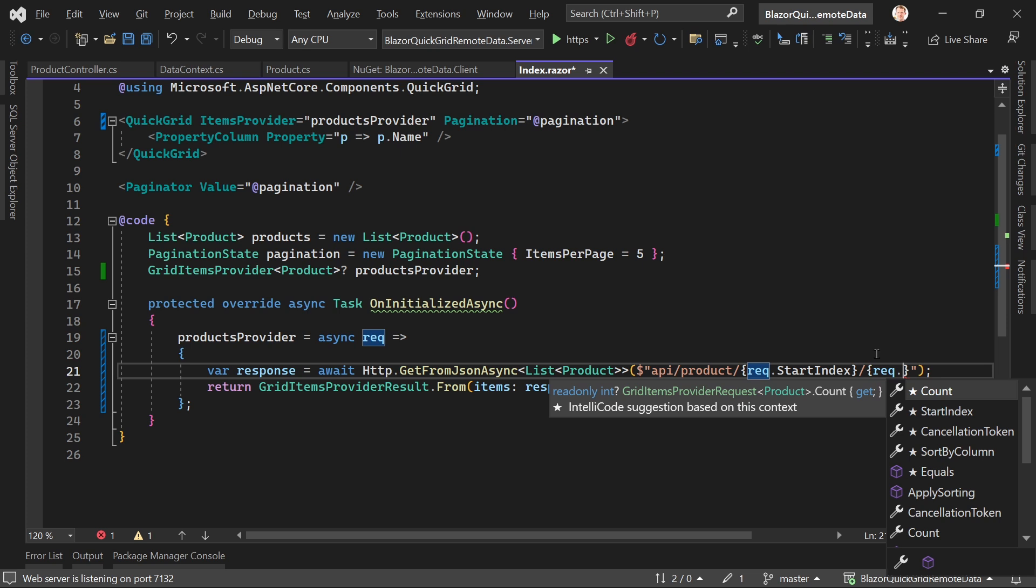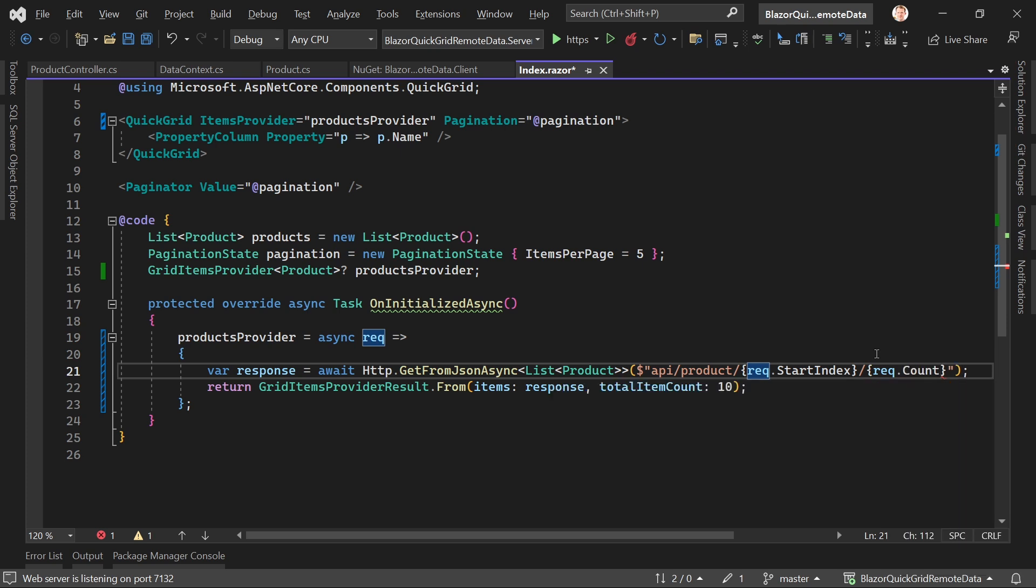Then another thing that we want to choose actually here is the count. So start index means where in the whole list of products we want to start, so what is the first item we want to get. Is it item zero, item five, item 10, whatever it is. Then the count, we want to tell the API how many items from the starting point, from the starting index, we actually want to get.